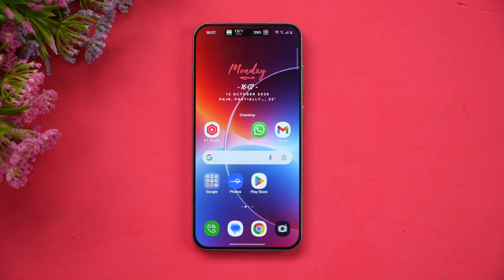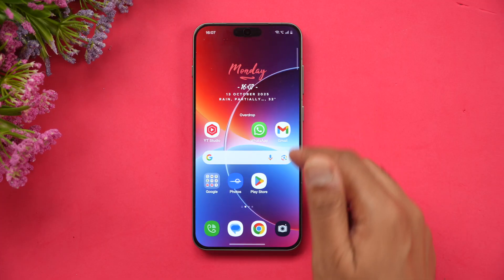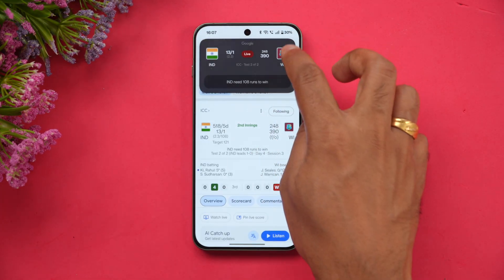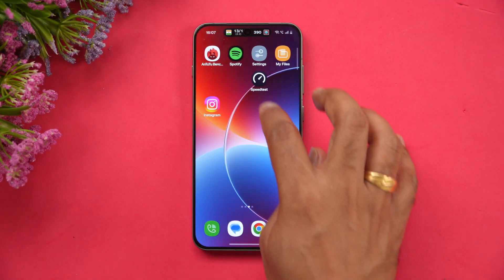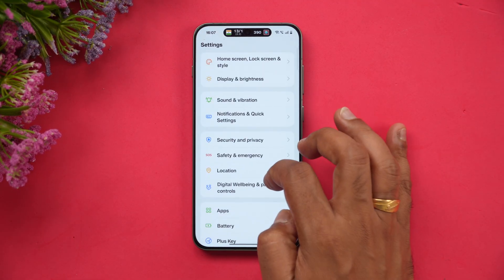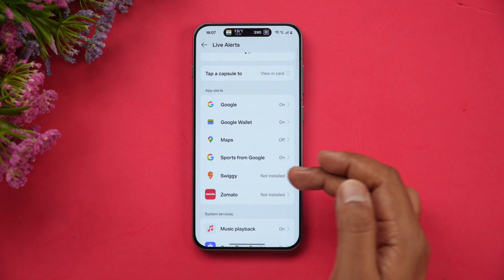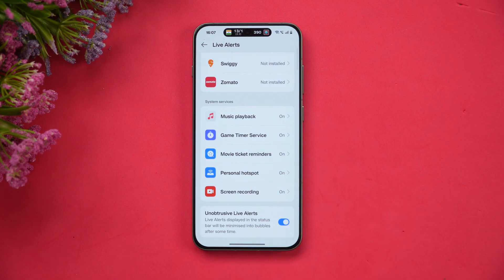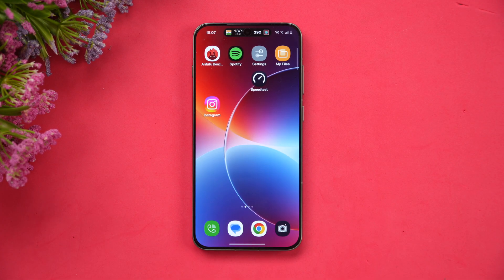Fluid Cloud has also changed. Previously we had Swiggy, Zomato, and timer options. Now there are additional options including live cricket scores. You can click on more settings and see Sports from Google. From the notifications settings you can also customize which apps you want live alerts for — Maps, Sports from Google, Swiggy, Zomato, and music playback are all included in the live alerts.